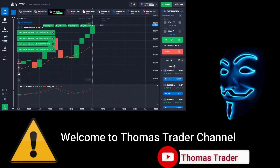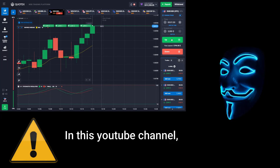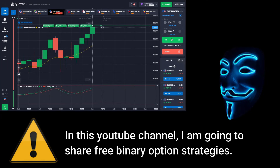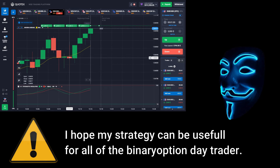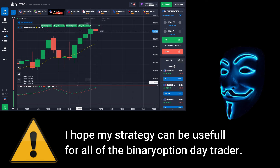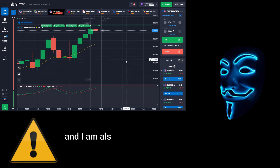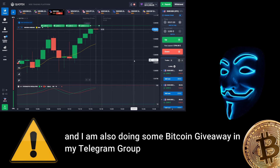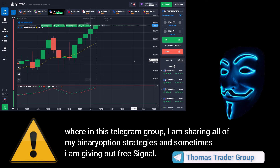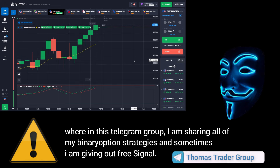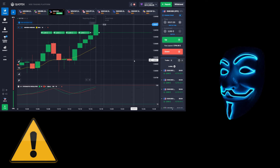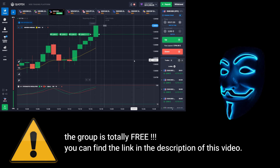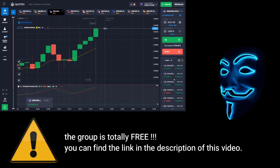Hello everyone, welcome to Thomas Trader channel. In this YouTube channel I'm going to share free binary option strategies. I hope my strategies can be useful for all binary option day traders. I'm also doing some Bitcoin giveaway in my Telegram group where I share all of my binary option strategies. The group is totally free — you can find the link in the description of this video.